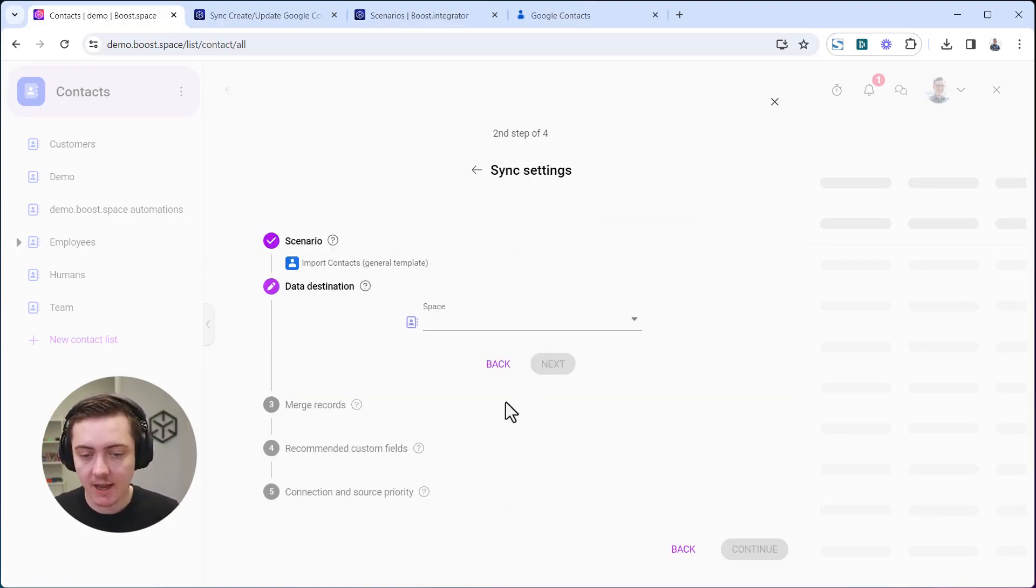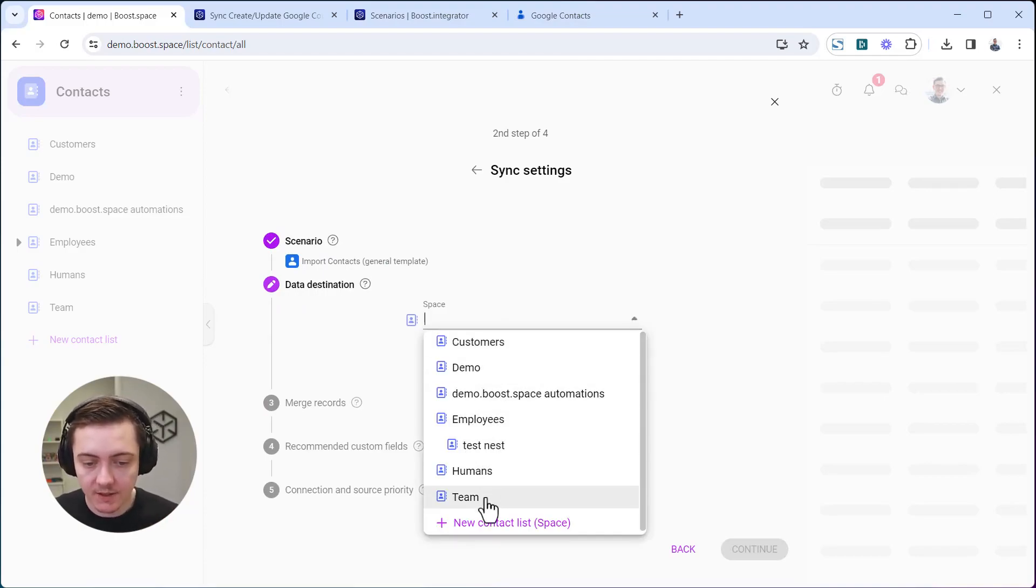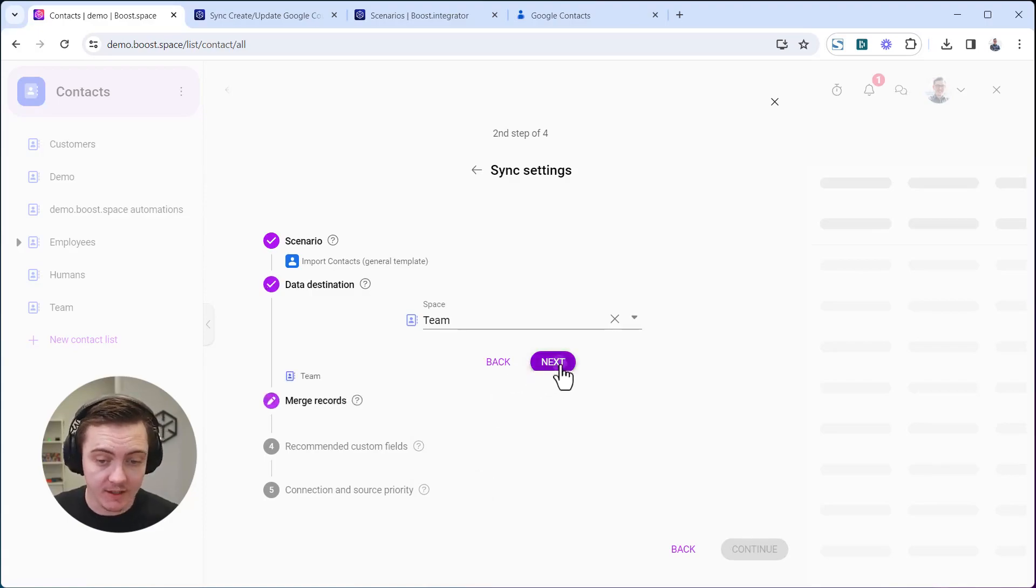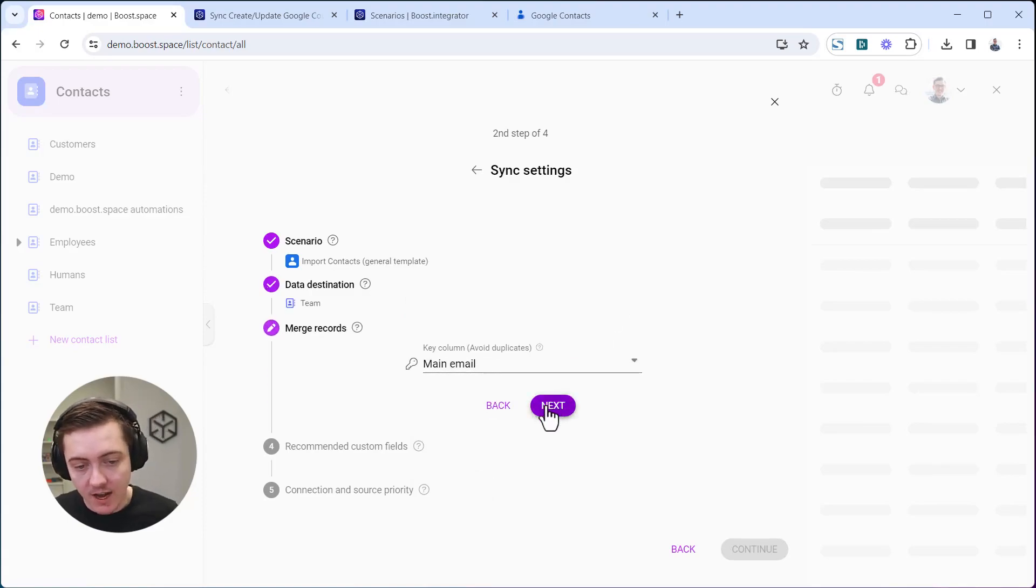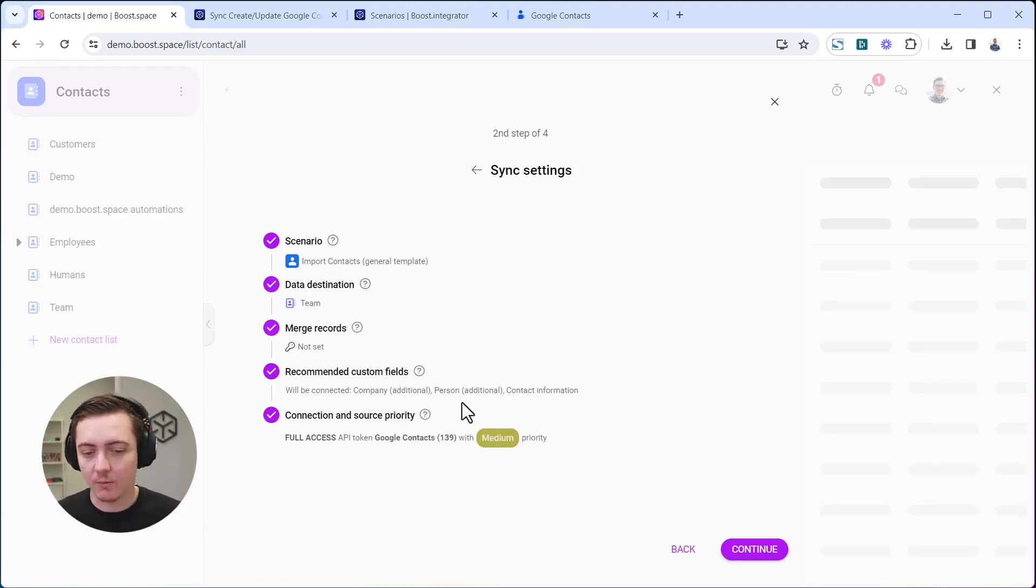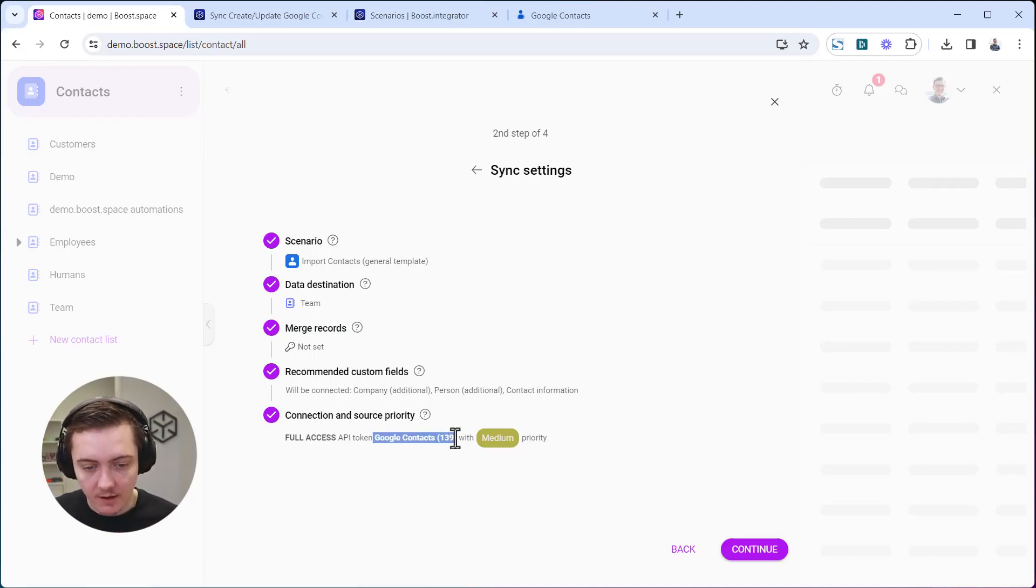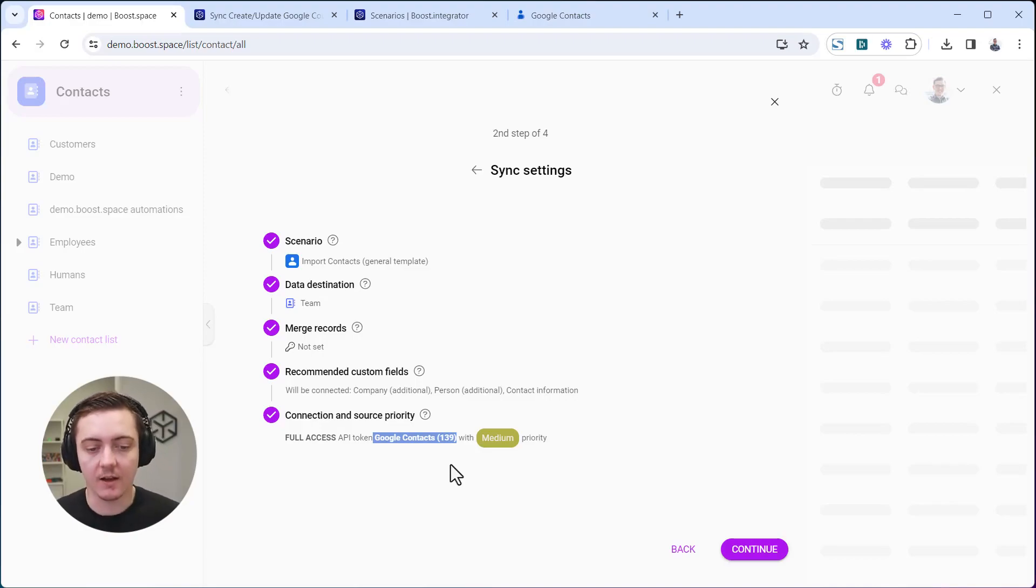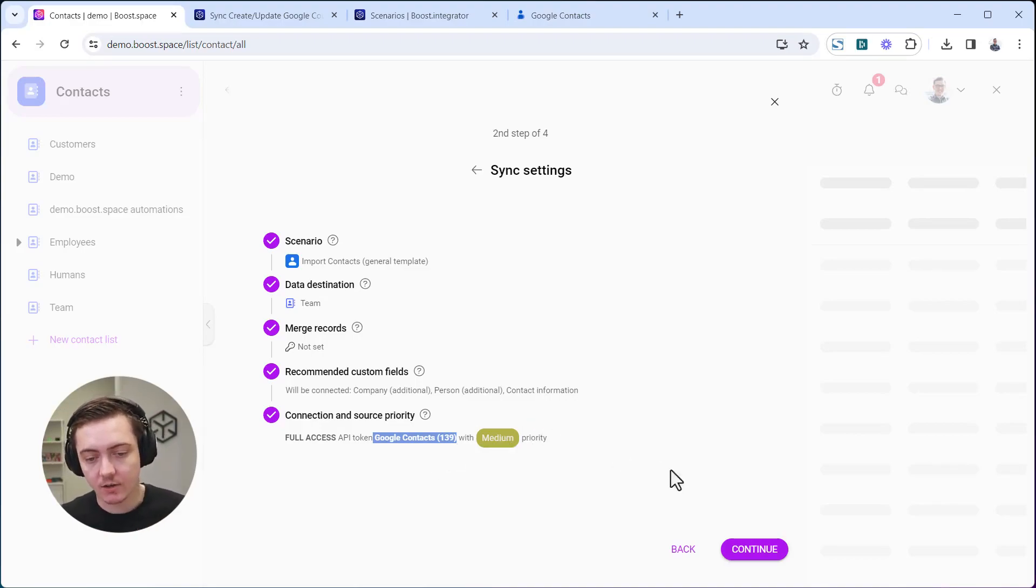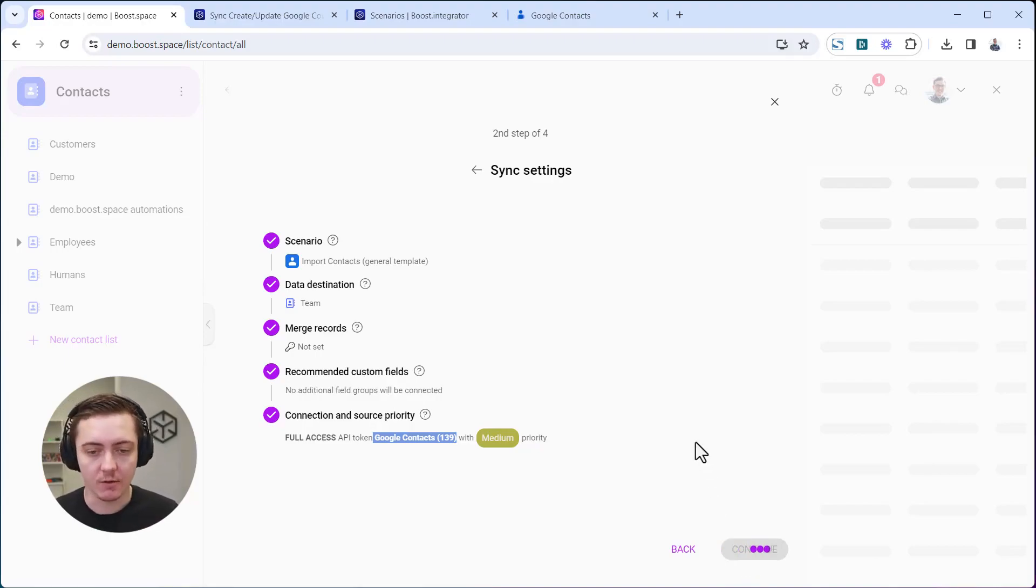Set up your space. This time we will save the contacts into a space called Team. Go next. You know how the key column works and everything else has been created. You can see we will be selecting API access token with number 139. Let's go next. Data is being processed and your scenario is being prepared.